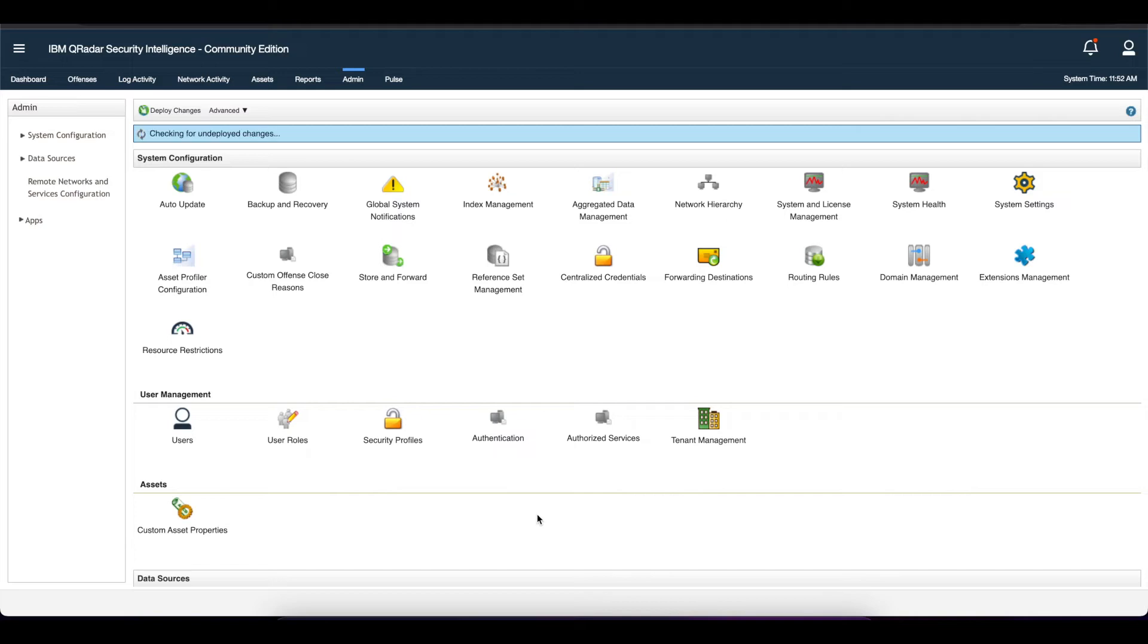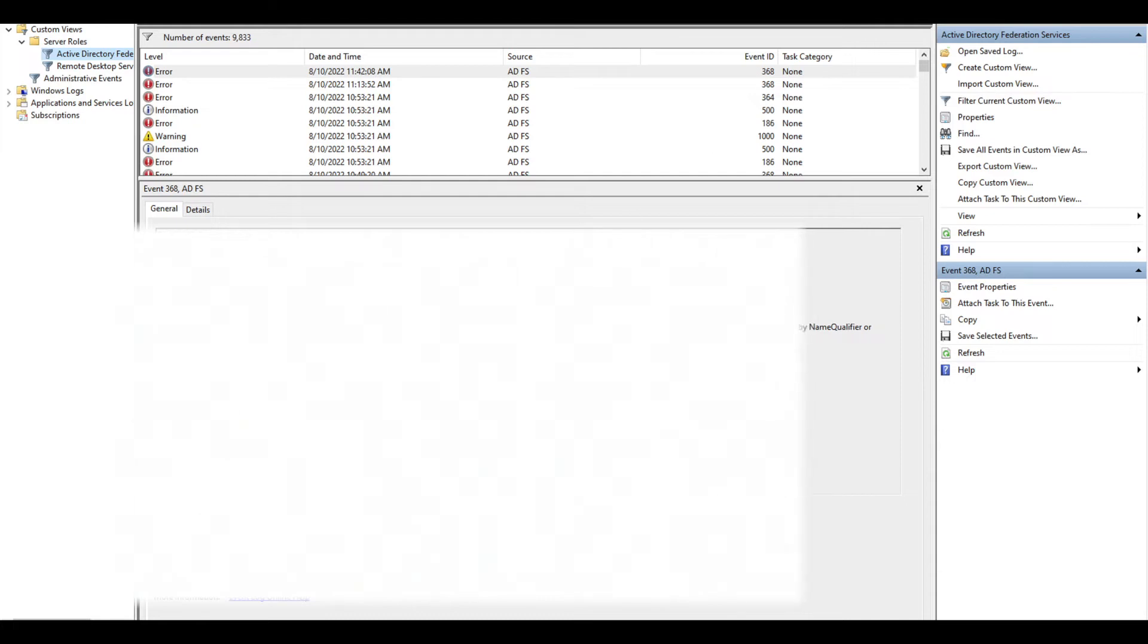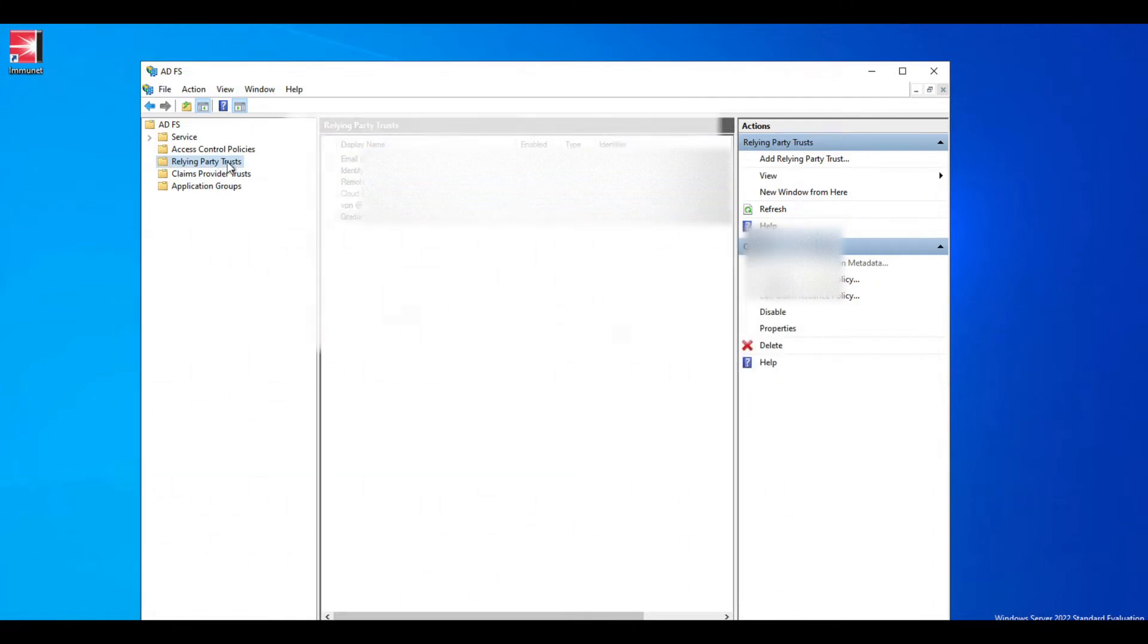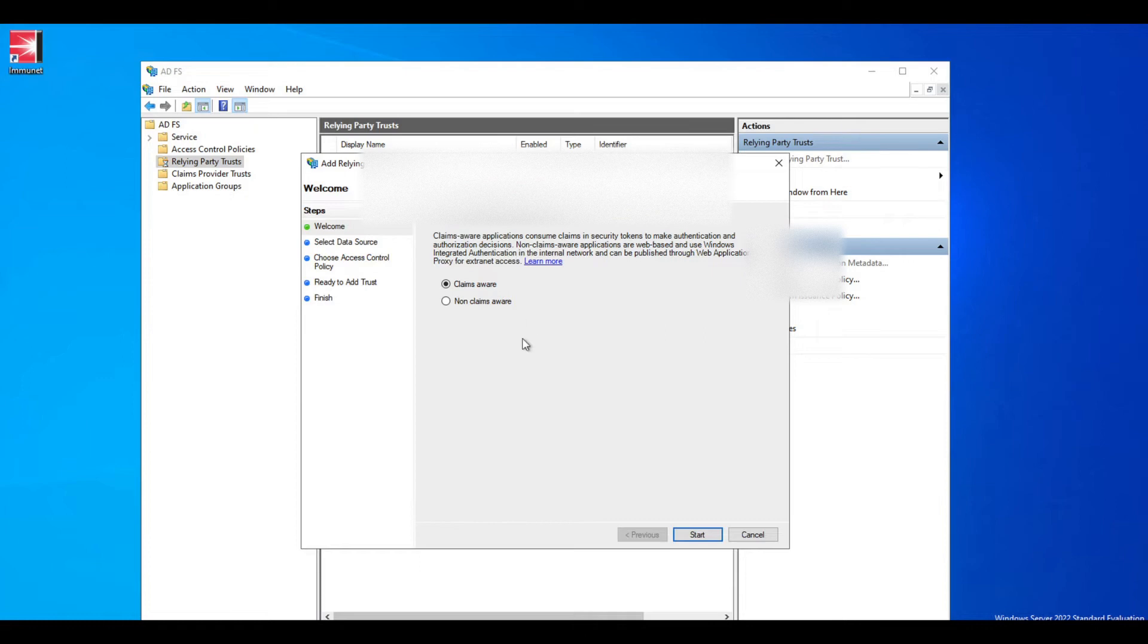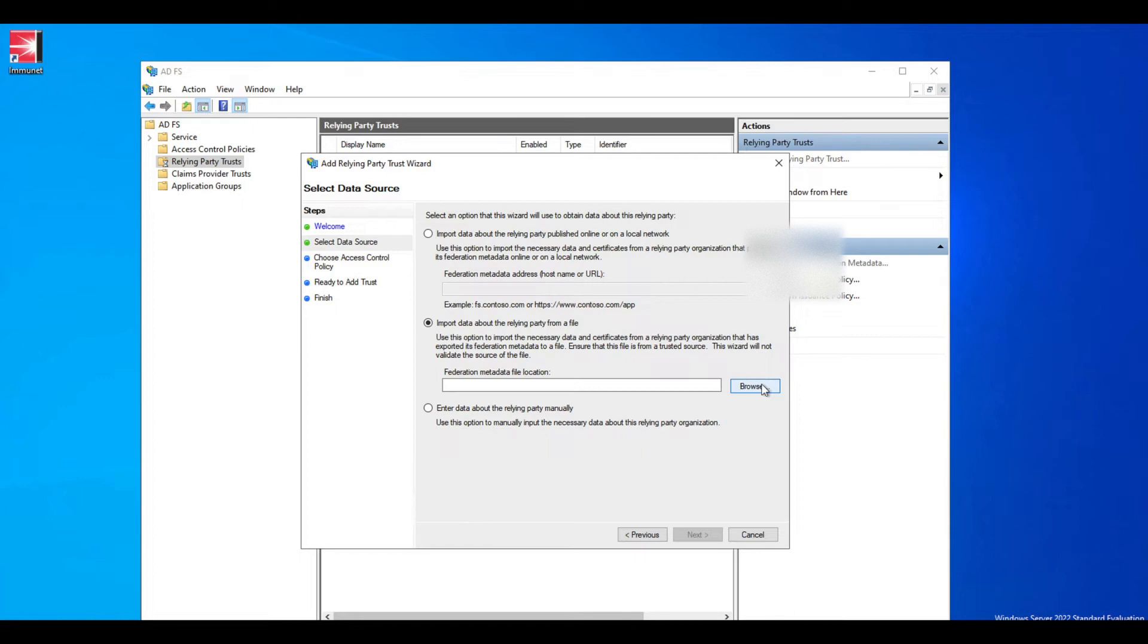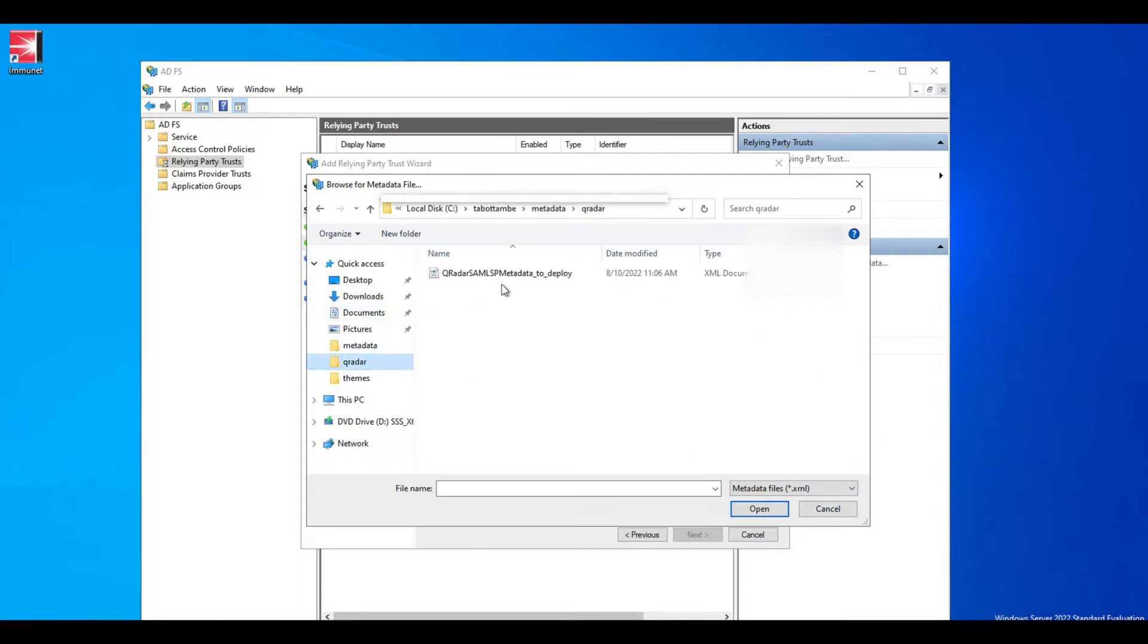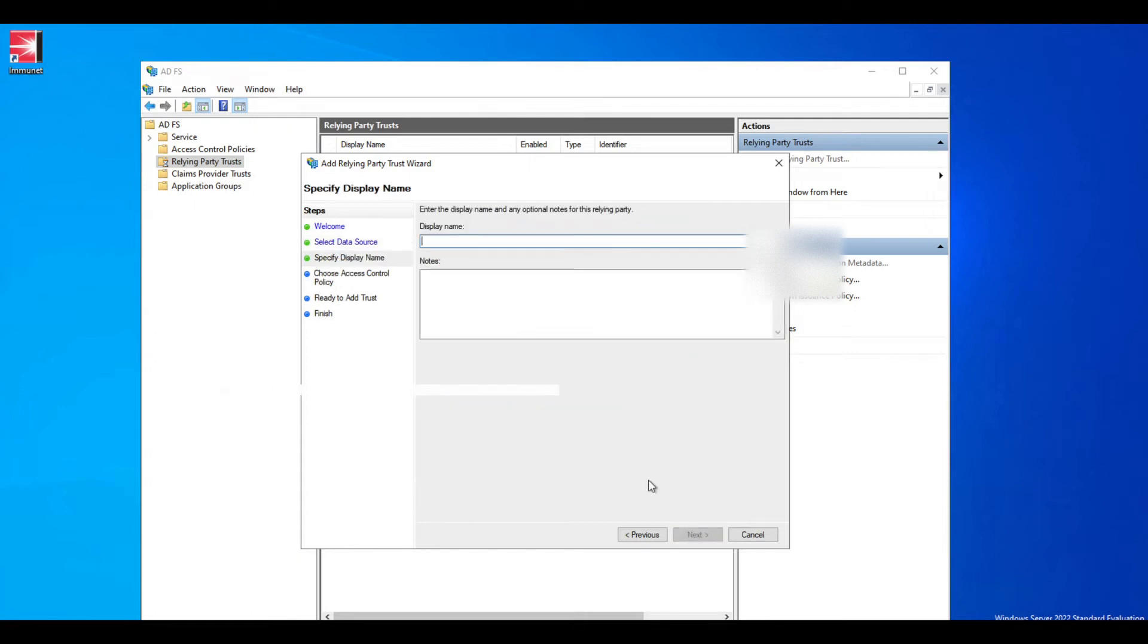The next thing we're going to do is log into our ADFS server. We're going to go to relaying party trust and add a new relaying party trust. Once you do that, leave claims aware selected, go to start, and select the option 'import data about the relaying party from a file.' Then browse and go to wherever you have your file saved and select that file.